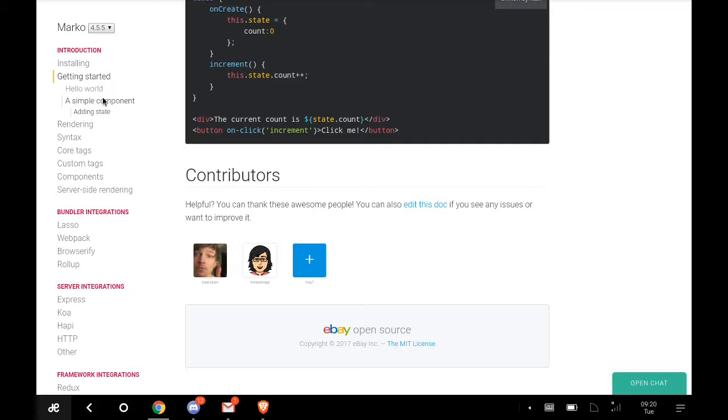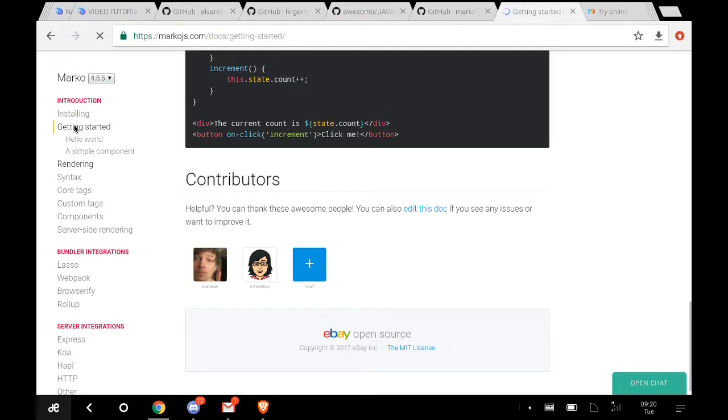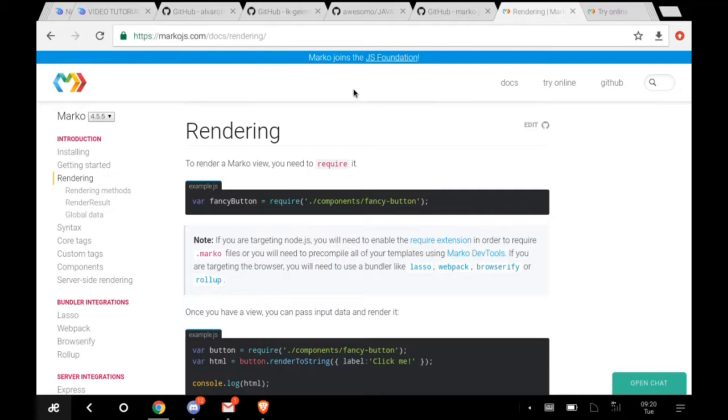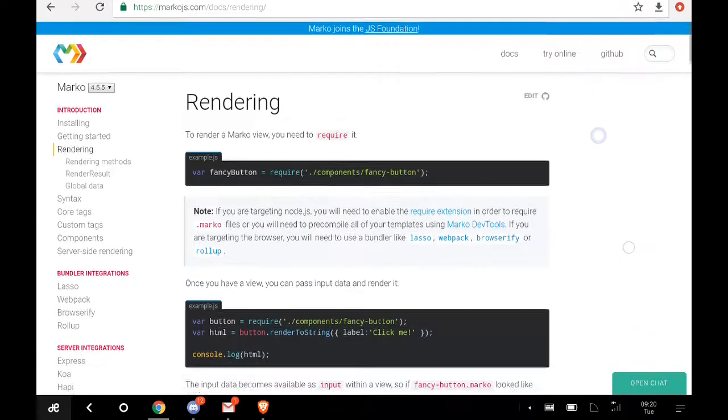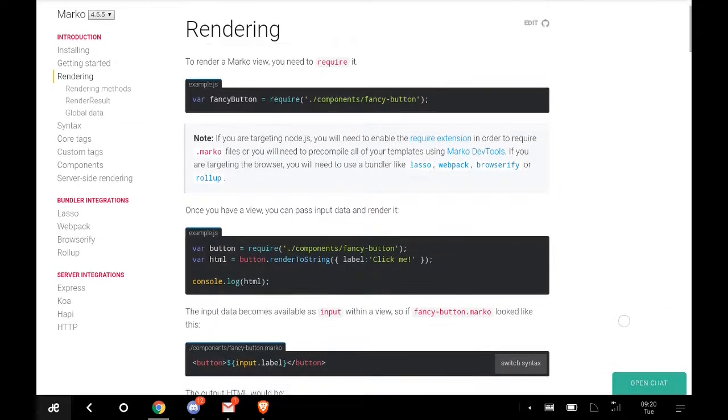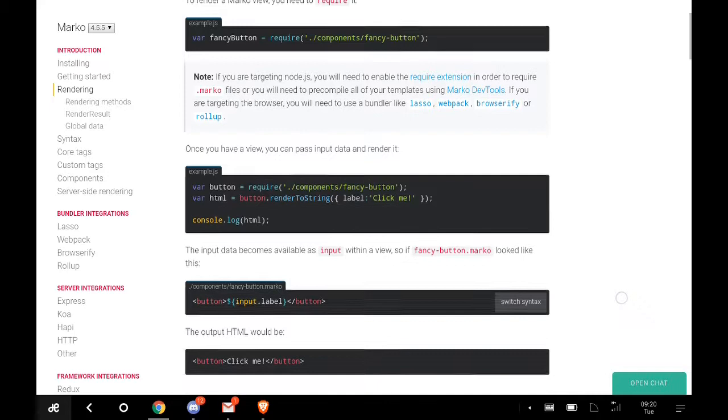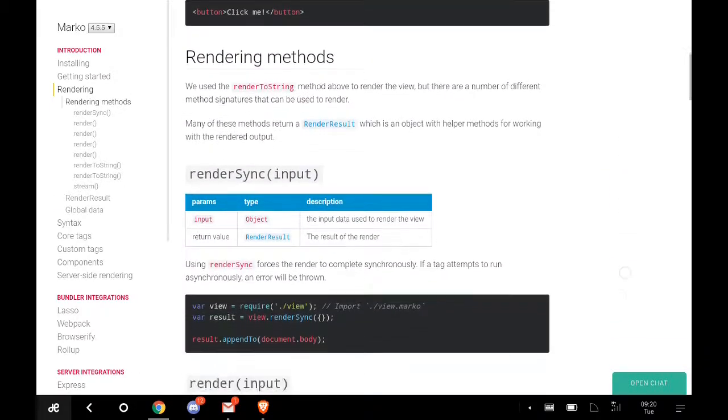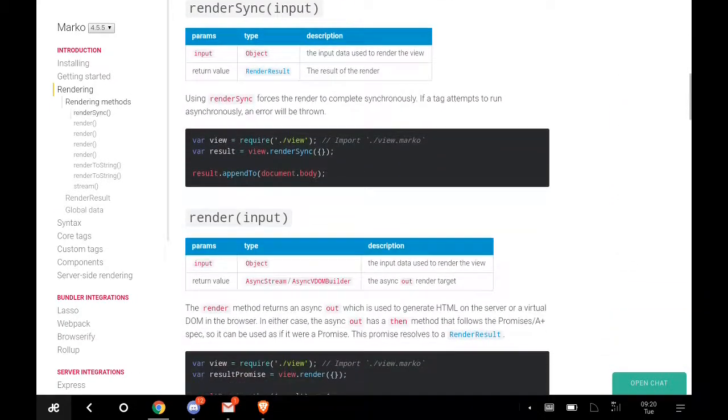You can check their syntax, rendering, and other features. Come and read further. I'll give you a link to their documentation page so you can read further and find out for yourself how to render with Marko.